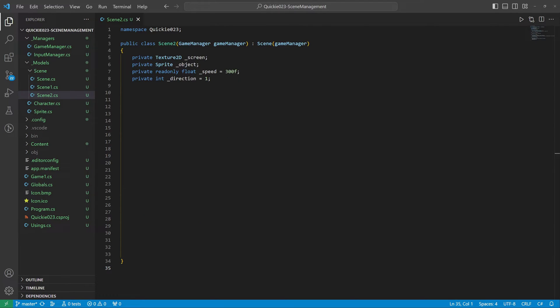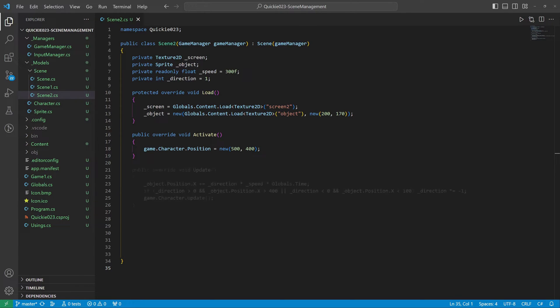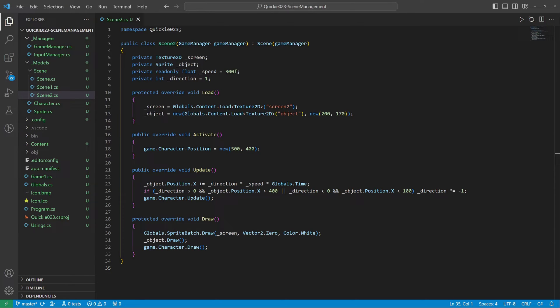Let's quickly do a second scene. This one will have a moving object. The loading and activating are similar to the first one. The update method bounces the object back and forth. The drawing is straightforward again.